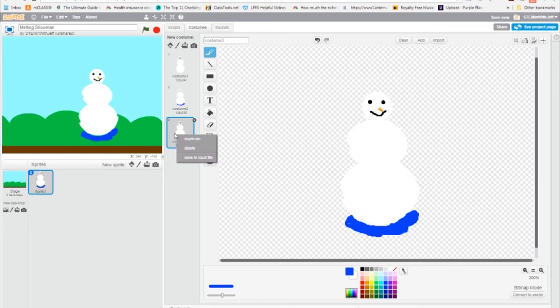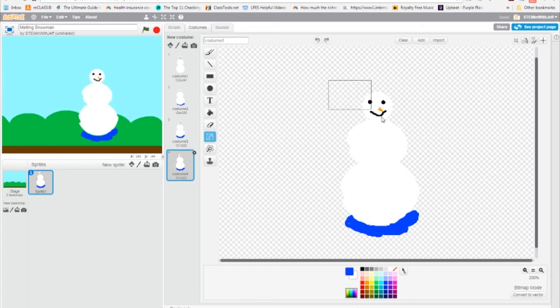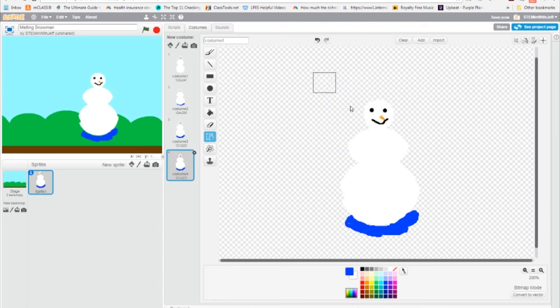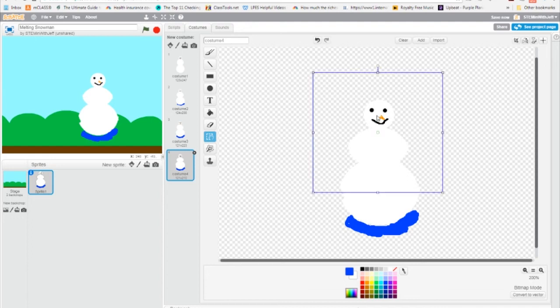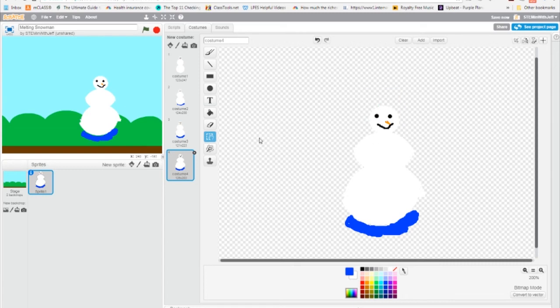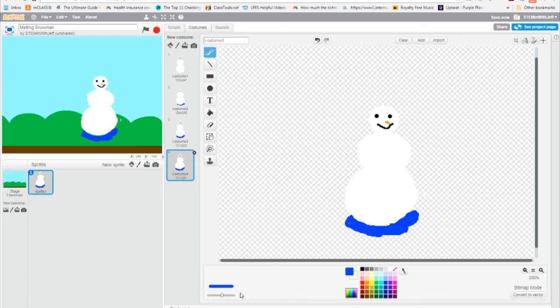Now I'm going to duplicate costume three and work on costume four and I'm going to continue to do this. Now that I'm on four, I'm going to start to work on its head a little bit because its head's got to melt a bit too, right? So I might just knock that down a little bit, then go to the erase tool, erase a little bit. And of course, draw more water.